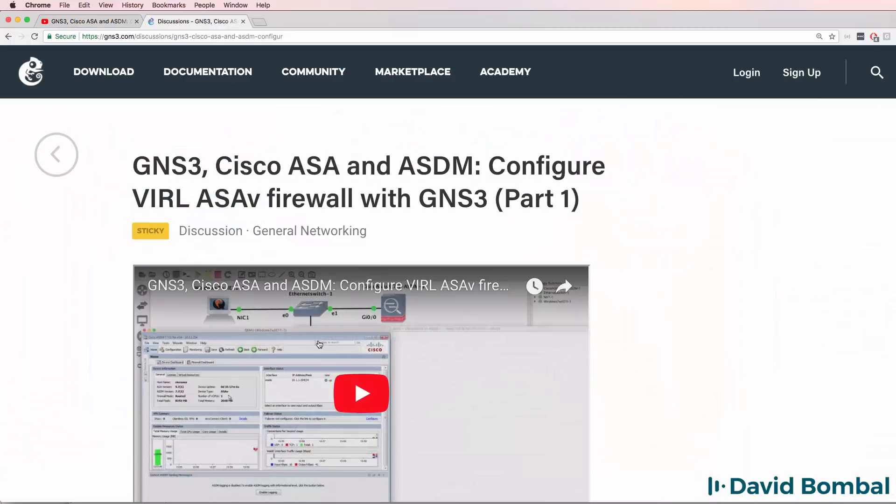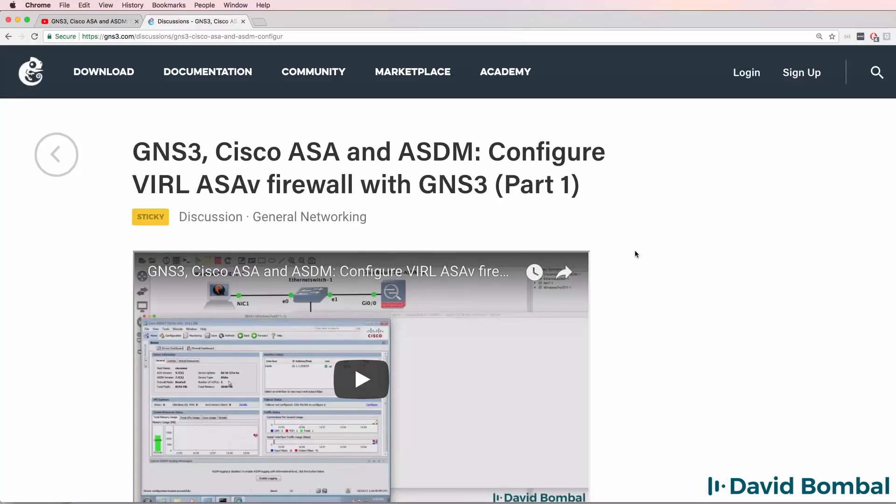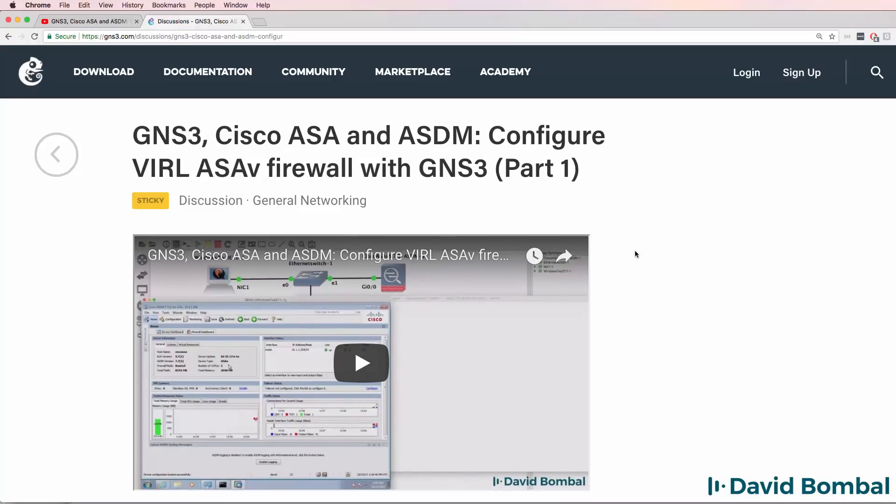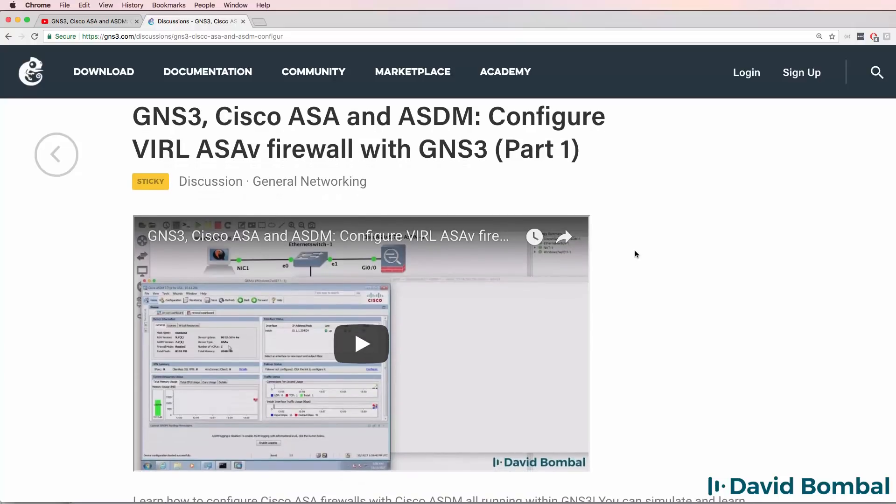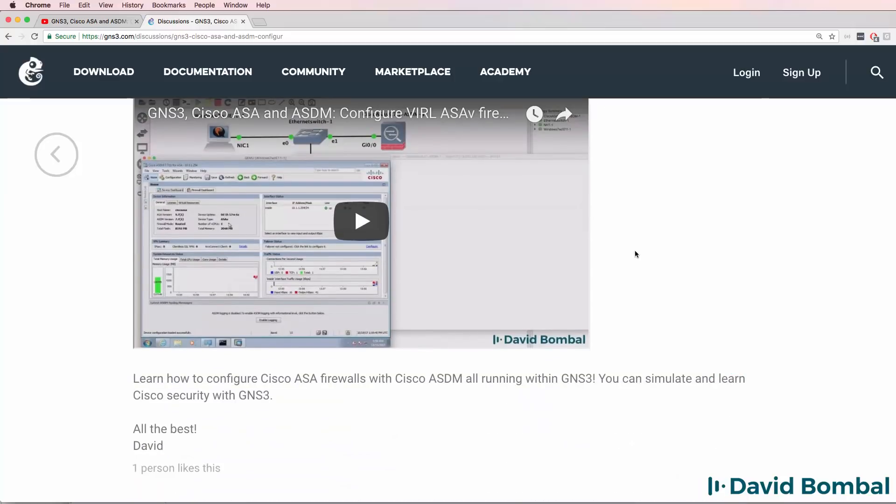Now in a typical GNS3 community way, someone has extended that and improved it and made it even easier for you to get ASDM up and running in GNS3.